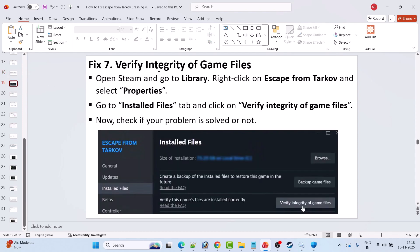Fix 7 is to verify the integrity of game files. Open Steam, go to Library, right-click on Escape from Tarkov, select Properties, then go to the Installed Files tab, and click on Verify Integrity of Game Files. After the verification is done, check if your problem is solved.